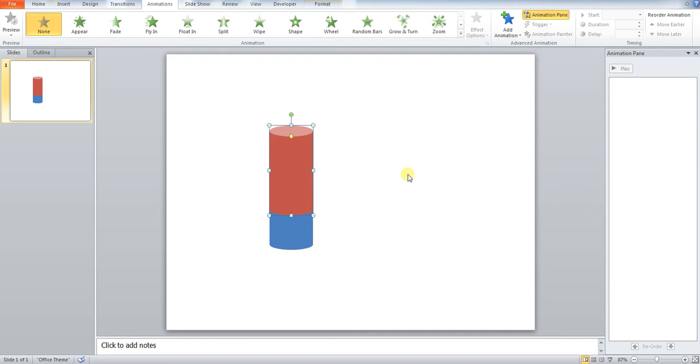Now we're ready to apply our animation. The animation is already built into Microsoft PowerPoint. There's two types of animation: an entry animation and an exit animation.